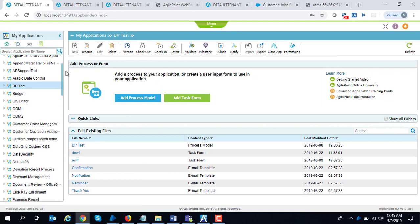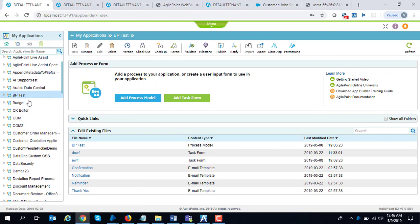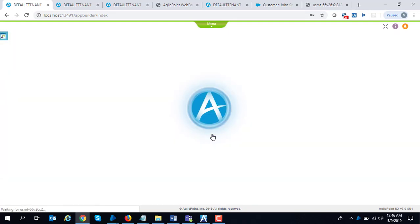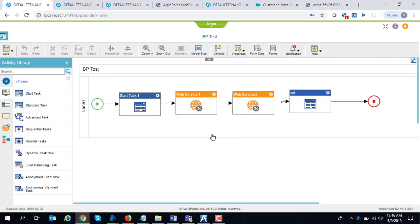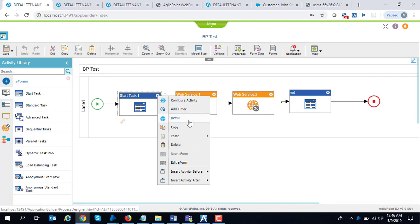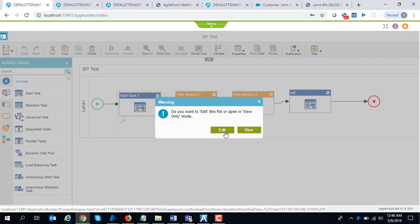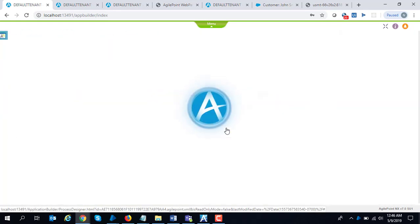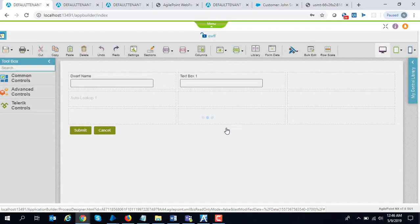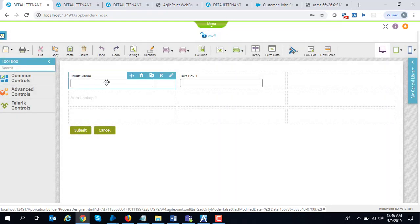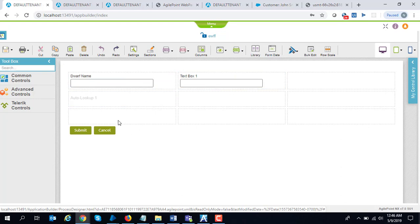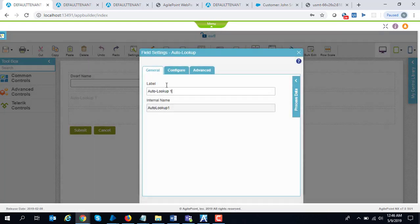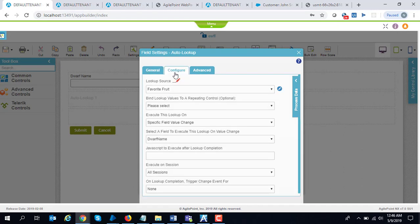I have another application over here. I am going to open the form. It is quite simple. I have one input and one output. I have a field where I would enter the dwarf's name and the return result would be shown over here. I will show you the configuration. You go to auto, drag and drop an auto lookup field.